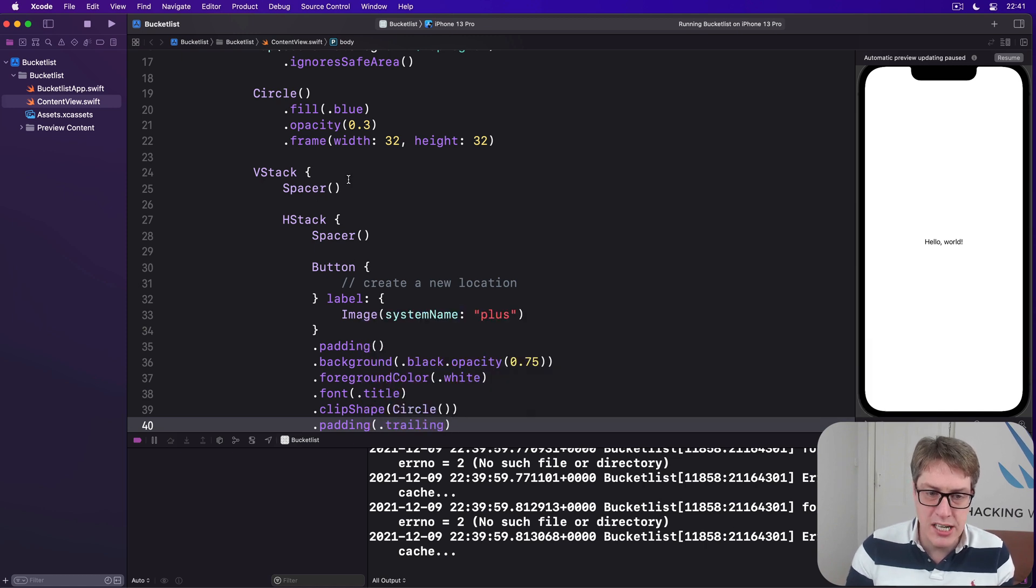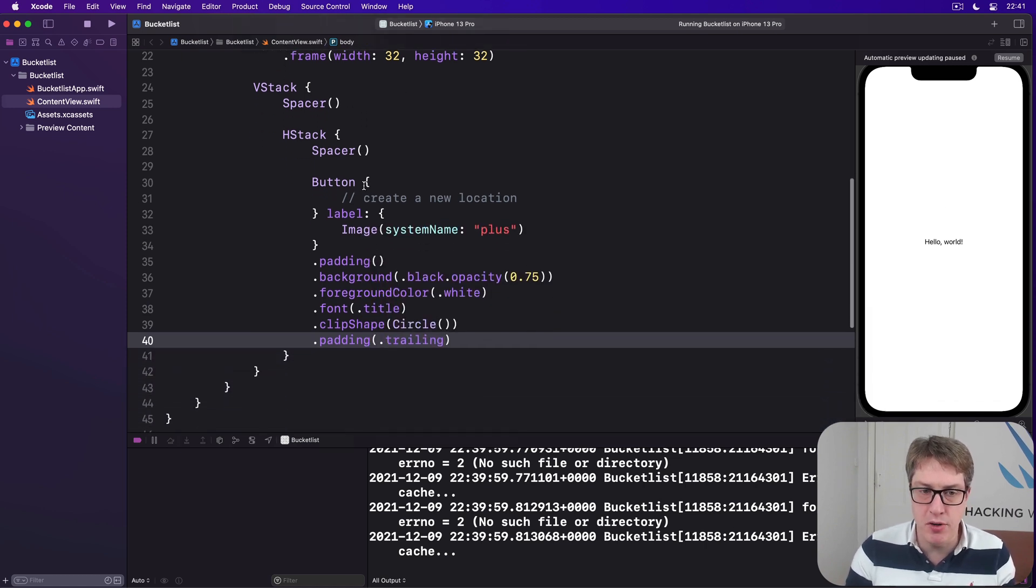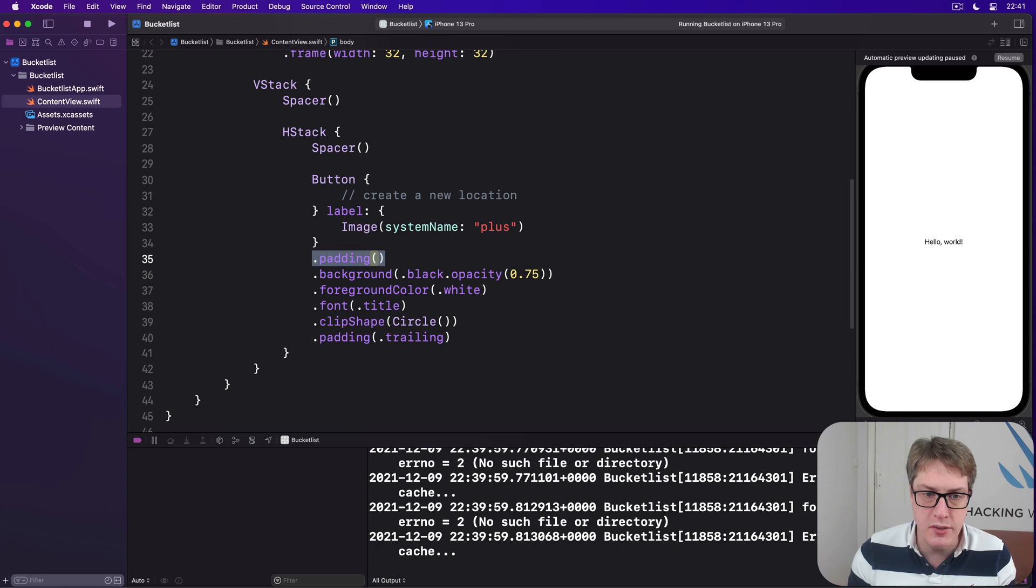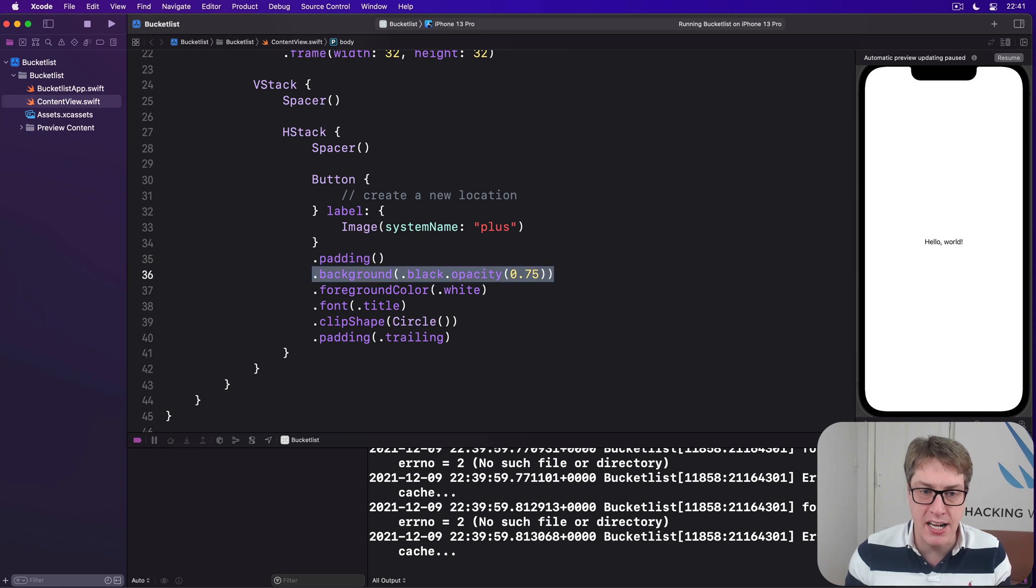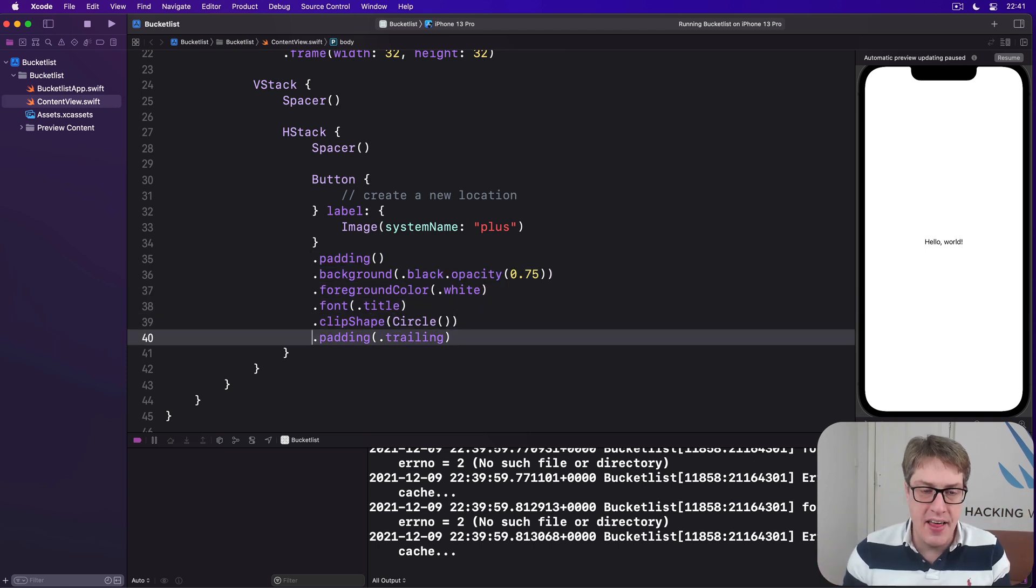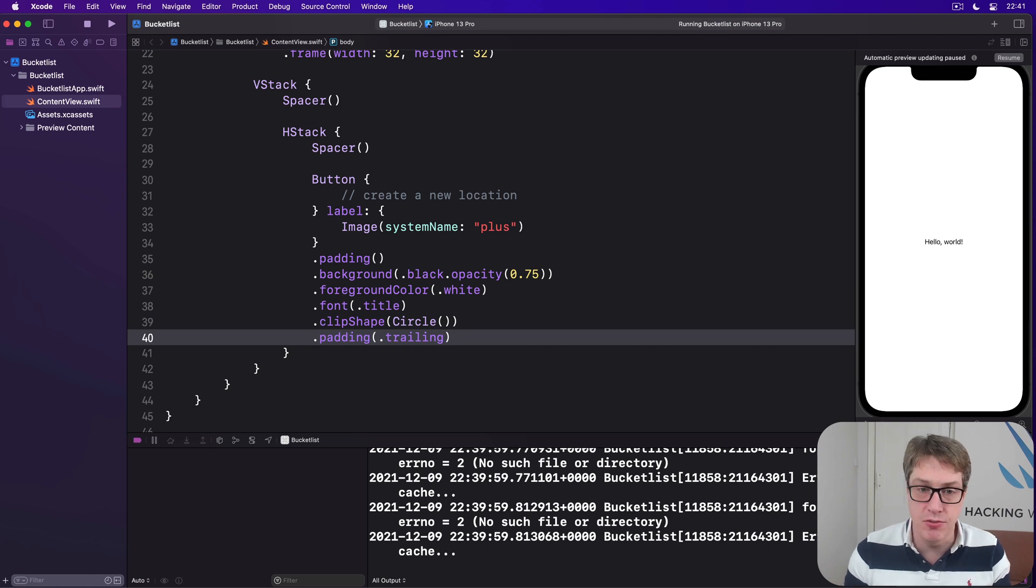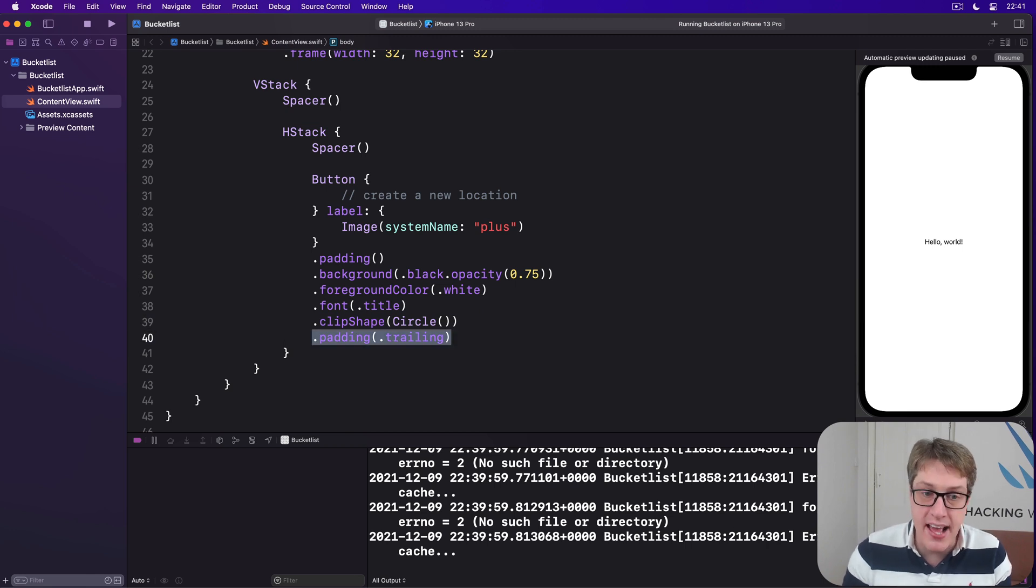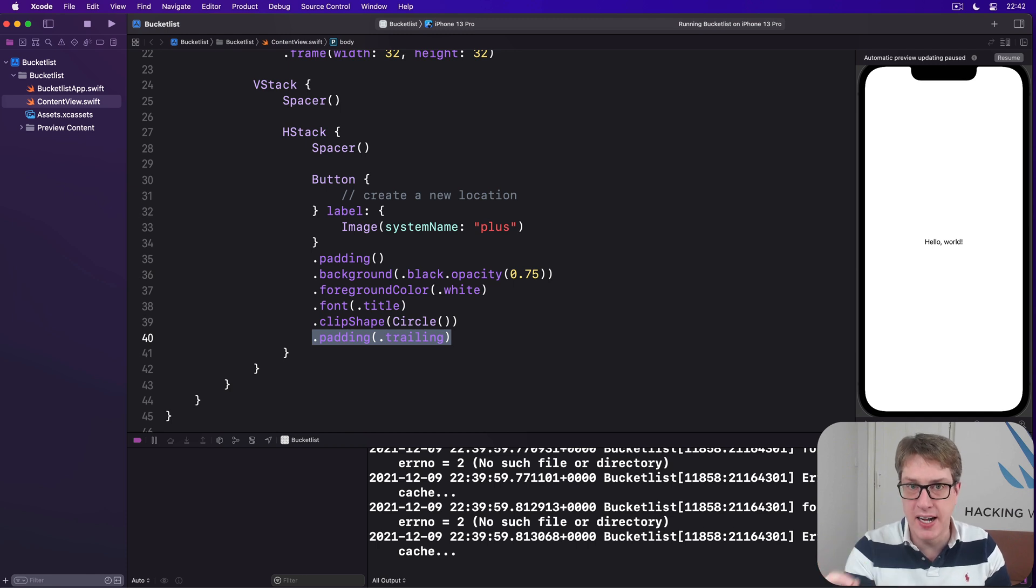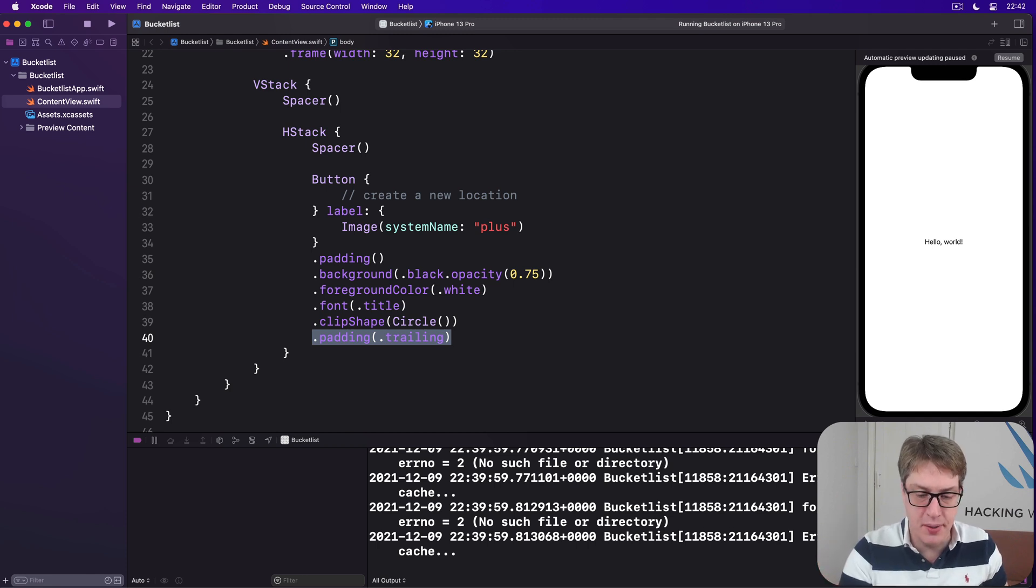And finally padding with dot trailing. So we're actually adding the padding modifier twice here. Once before we add the background, so the background doesn't go tight around the text. And once that's all done and clipped nicely, then we add some extra padding so it stays away from the trailing edge.